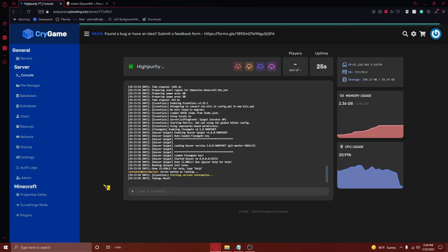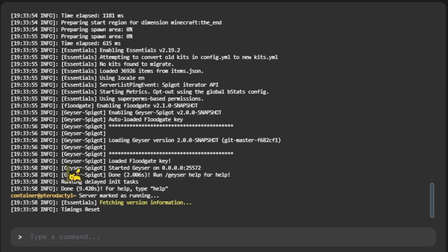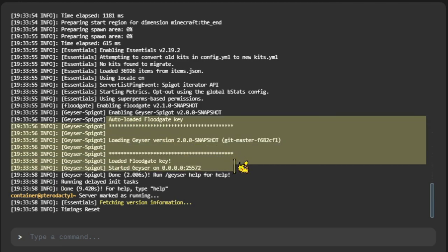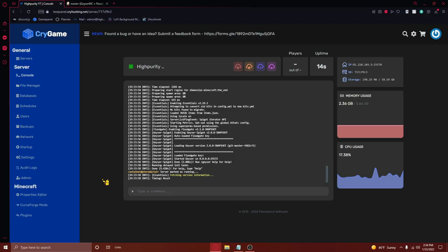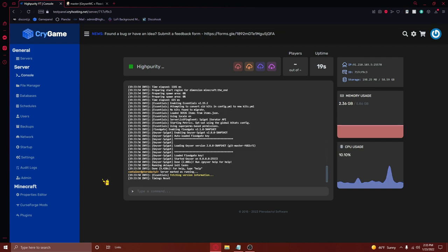Once you've restarted your server, you should see in your console that your server started Geyser with your port. If you still see 19132 here and you plan on using another port, go back and repeat the last step of this video. However, if you see the port that you entered in your config.yml file here, it's time to test your server.